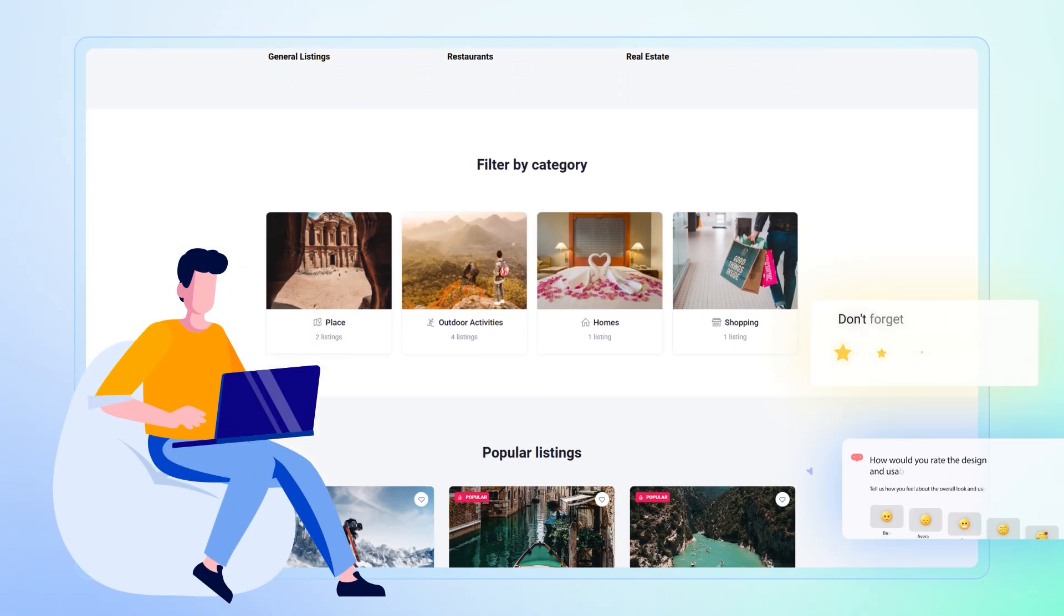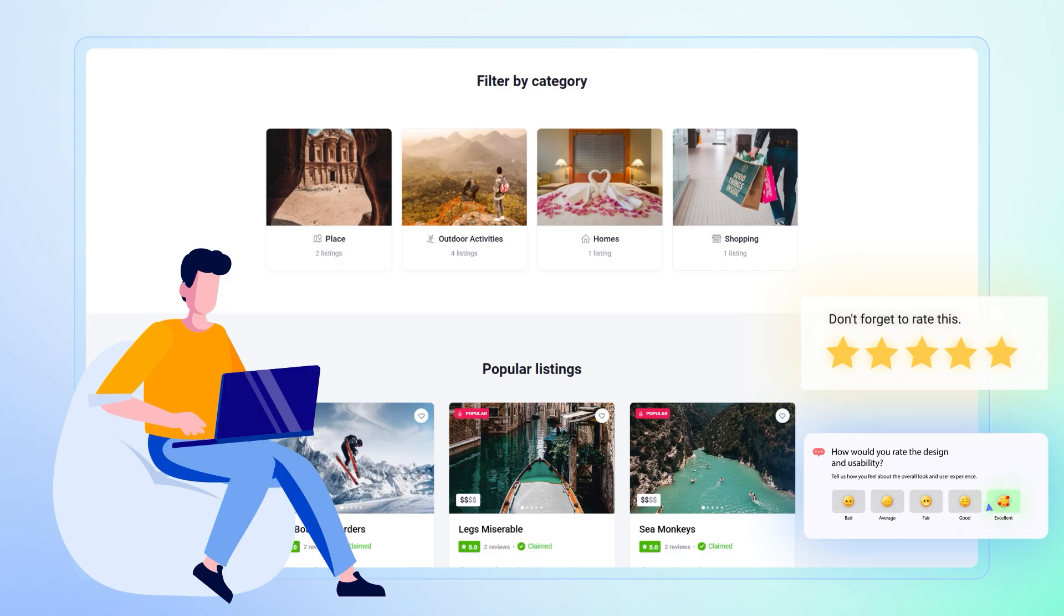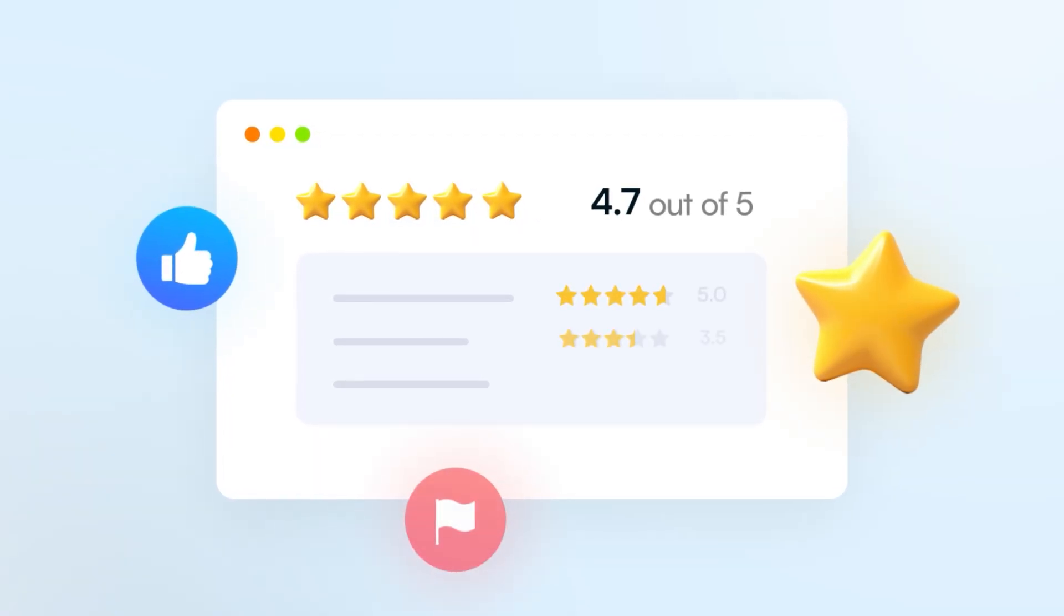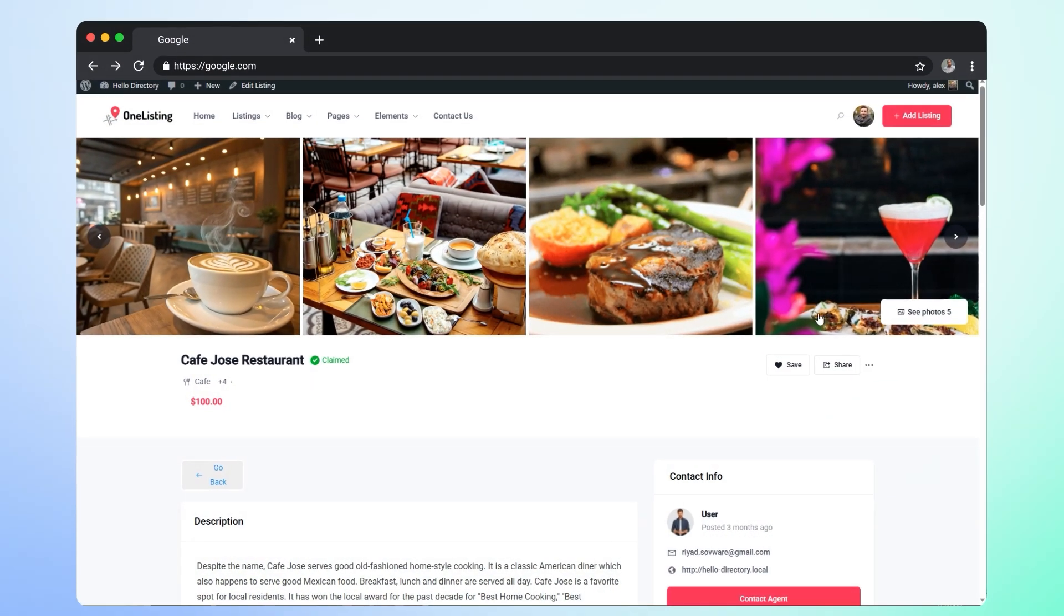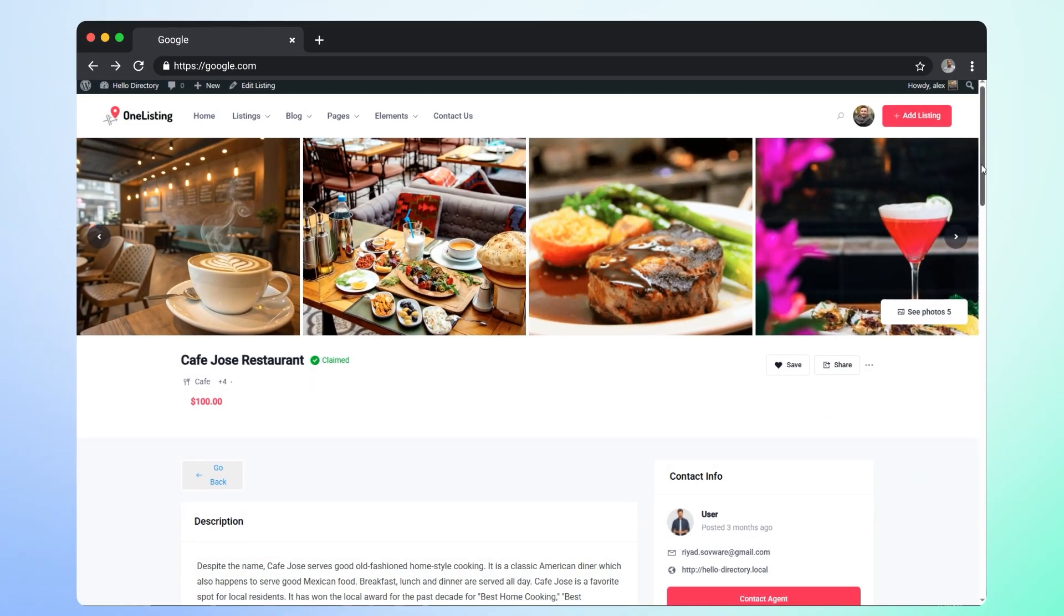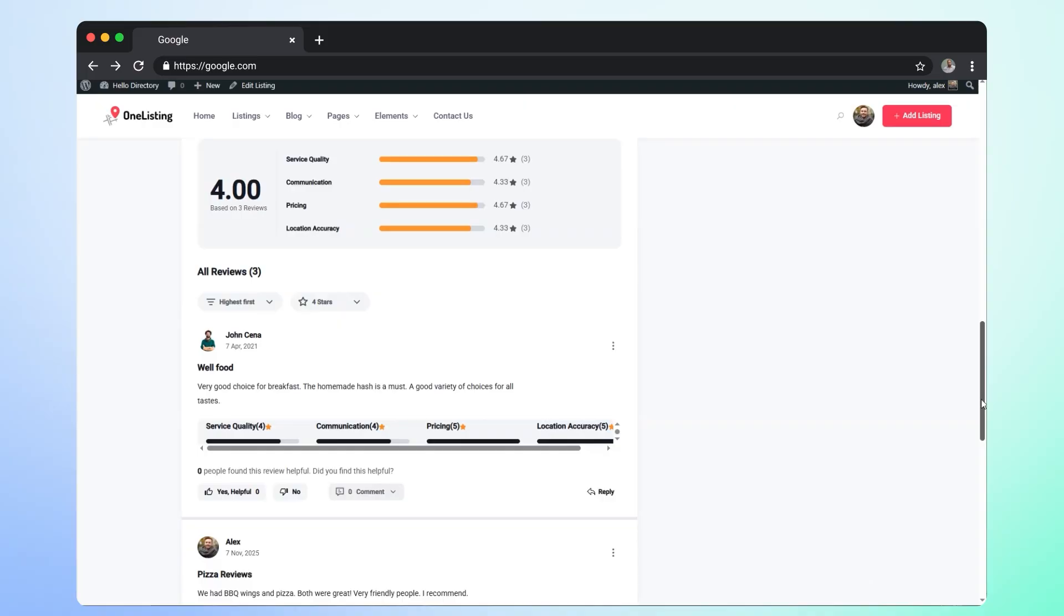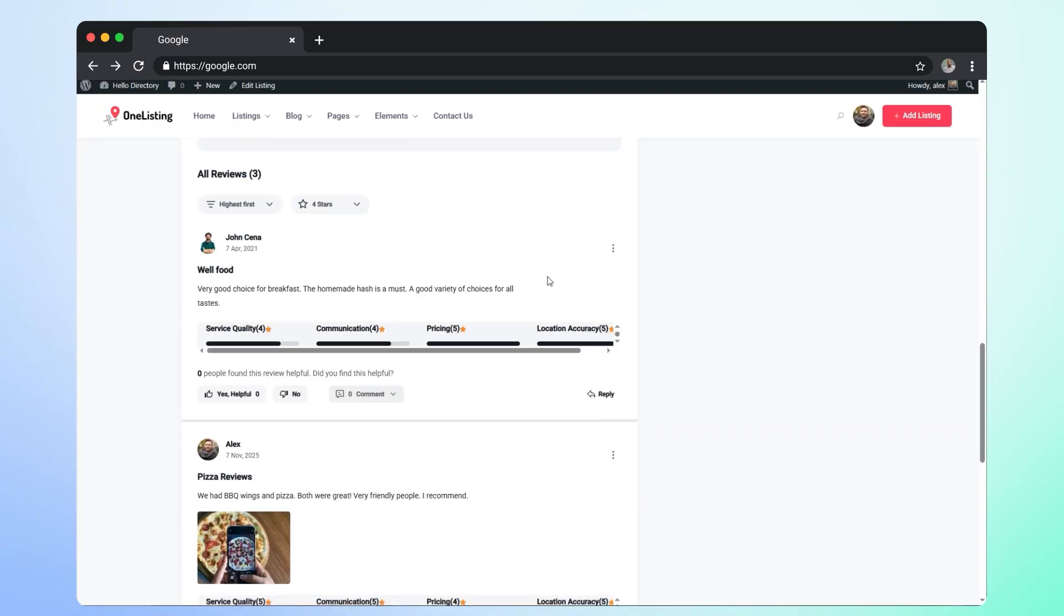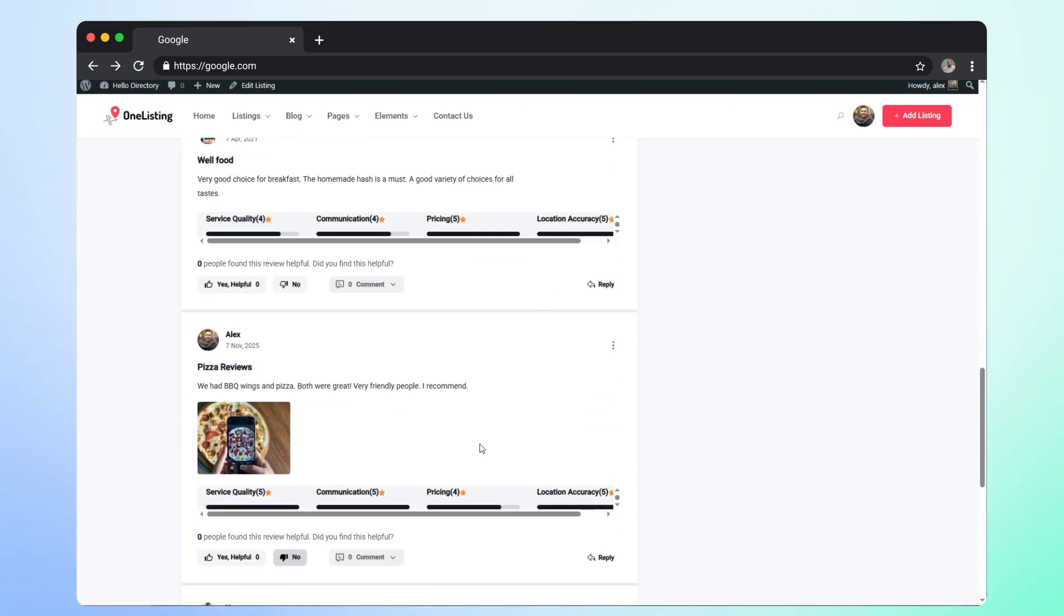And finally, we rebuild trust. Our advanced review system transforms feedback into your most powerful sales tools with multi-criteria ratings, image attachments and more.